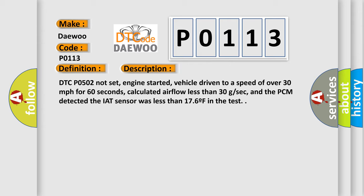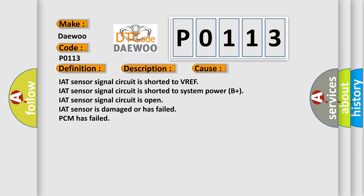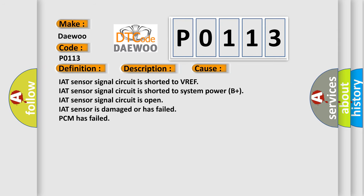DTC P0502 not set, engine started, vehicle driven to a speed of over 30 miles per hour for 60 seconds, calculated airflow less than 30 GSEC, and the PCM detected the IAT sensor was less than 17.6 F in the test. This diagnostic error occurs most often in these cases.